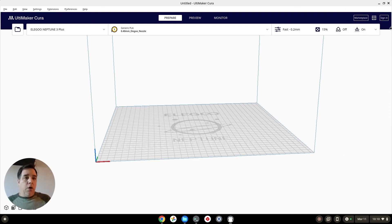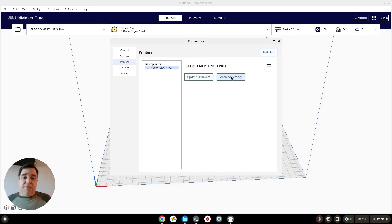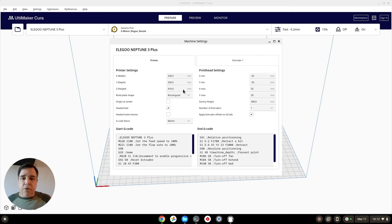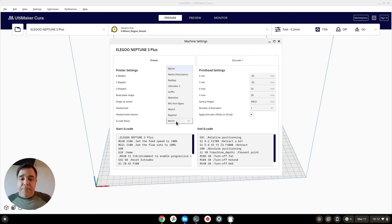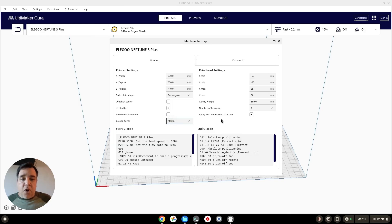Here's your machine itself — you can actually go into machine settings. As you can see, it shows up as my 330 by 330 millimeter X and Y, and the 410 Z height, rectangular heated bed. It's all on Marlin firmware.